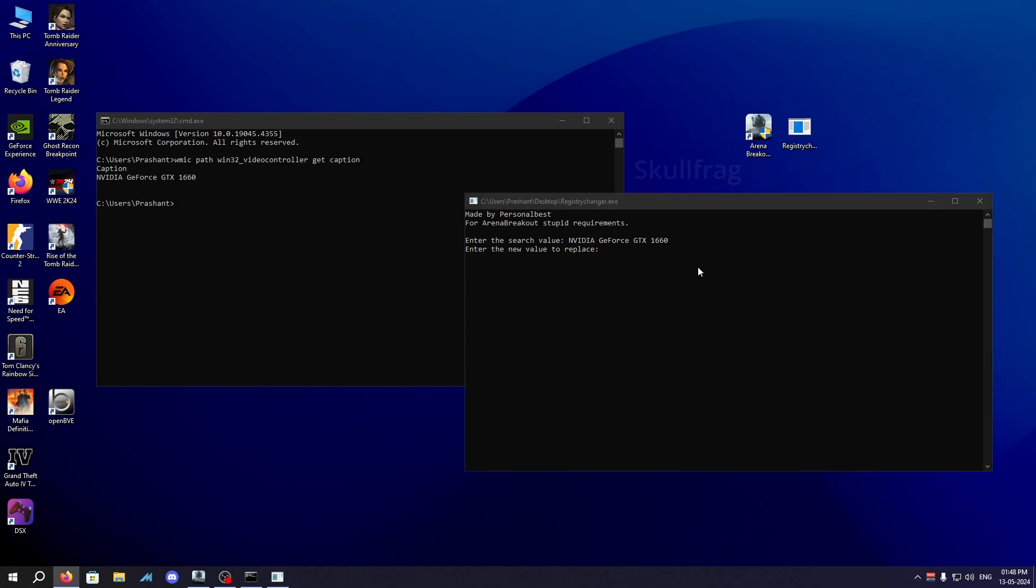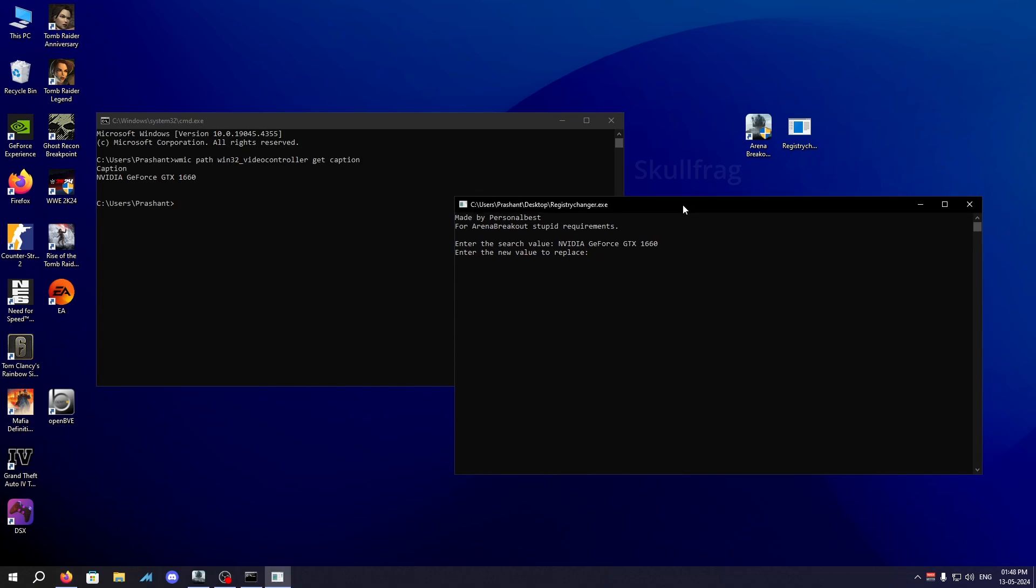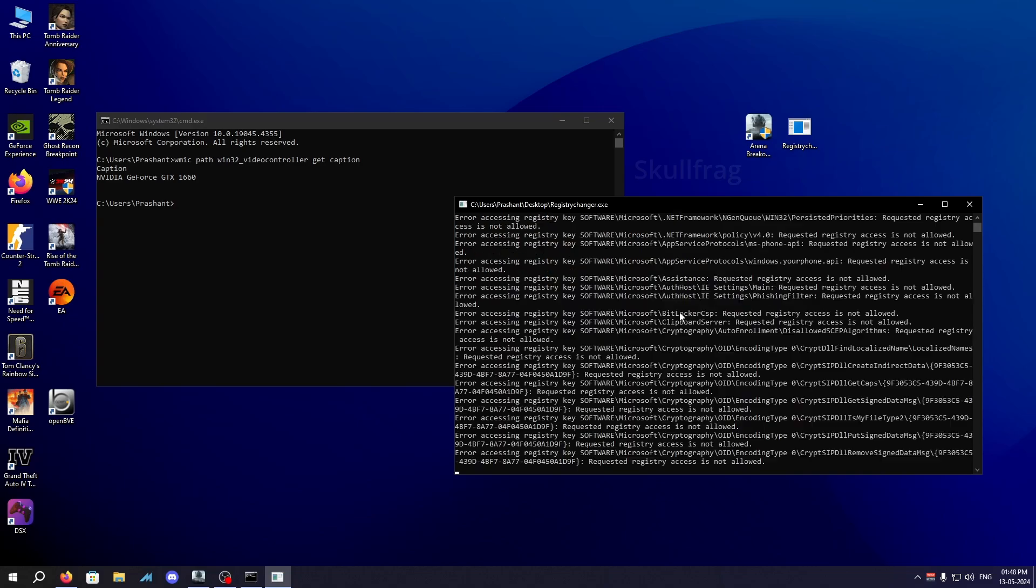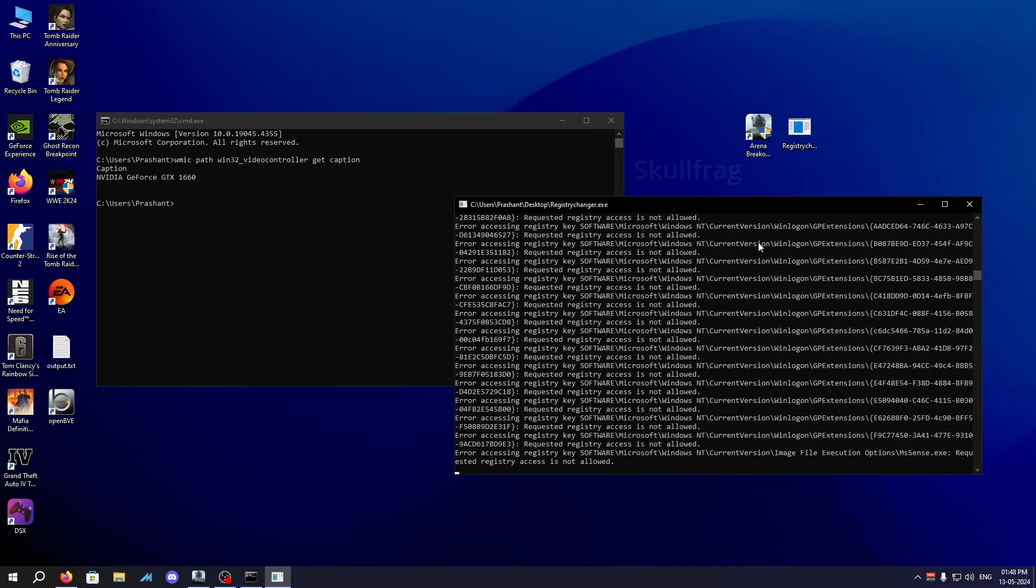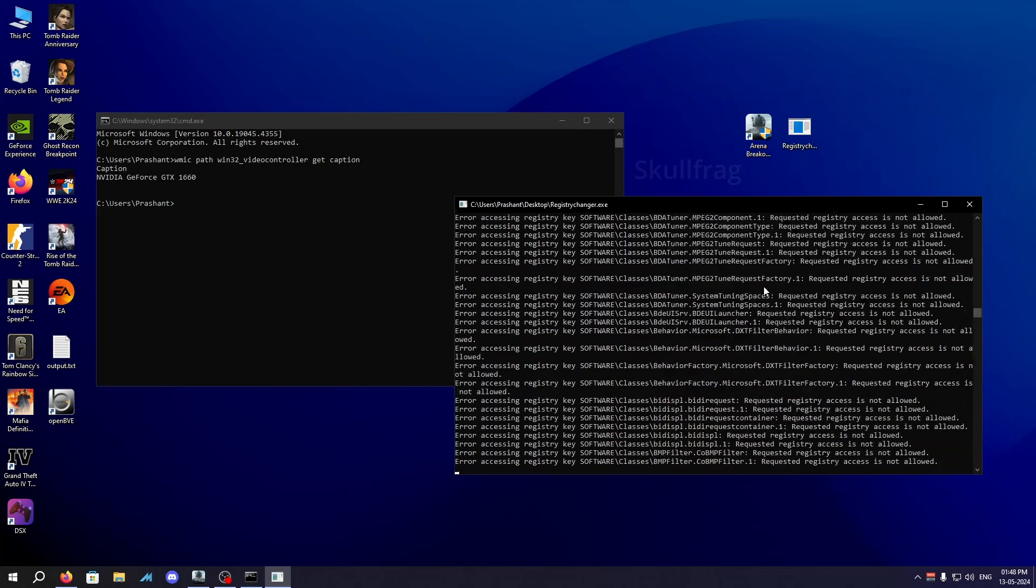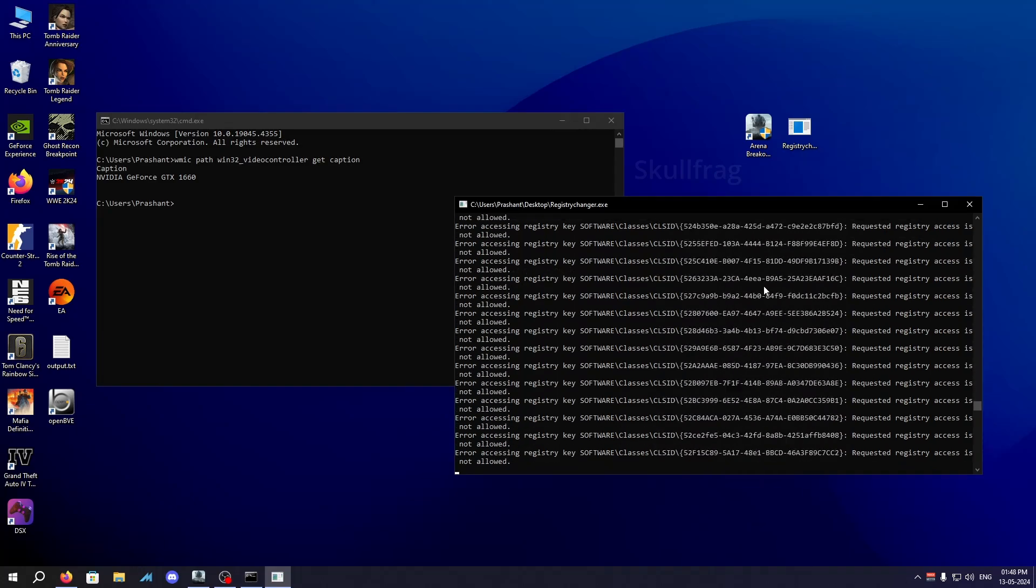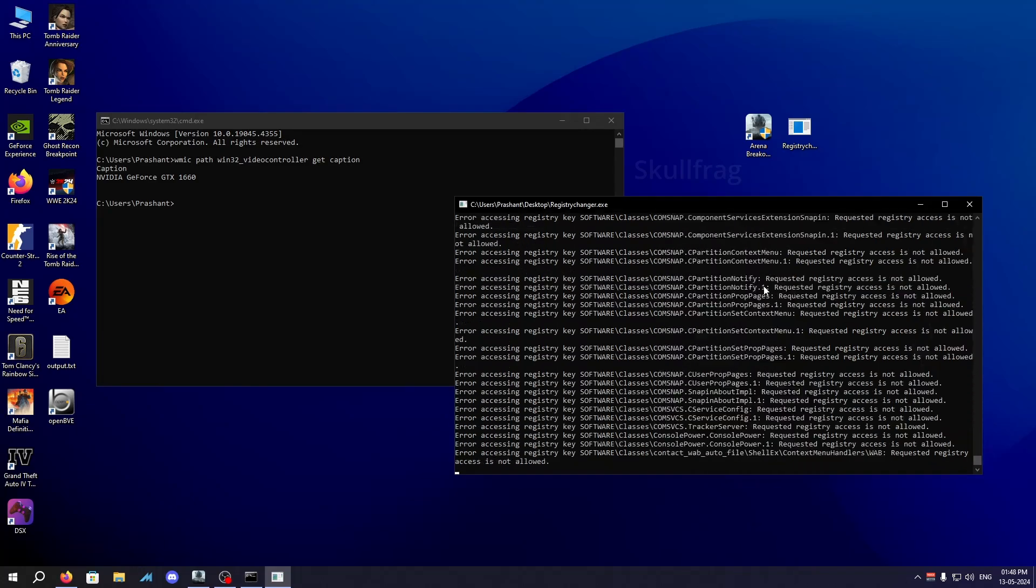Now you need to provide a graphic card you're going to replace your current one with. In my case I have an NVIDIA GPU so I'm going to use NVIDIA GeForce RTX 2080. If you have an AMD GPU you can go with Radeon RX 5600 XT. Don't worry, I will be providing names in the description for both graphic cards.